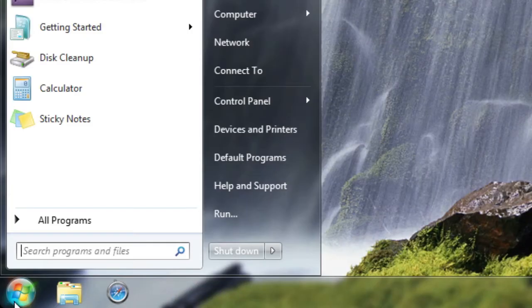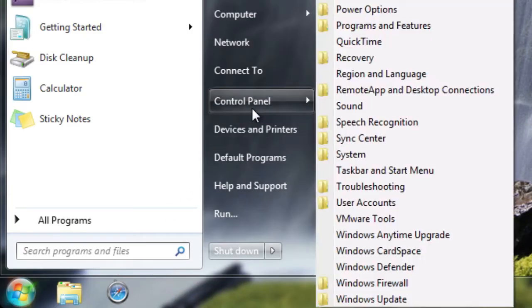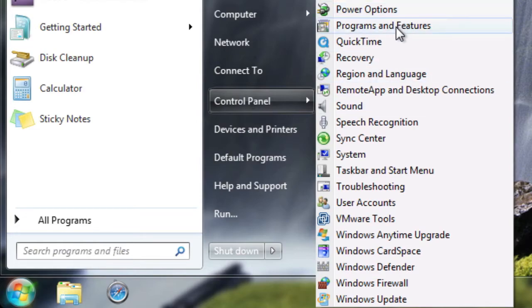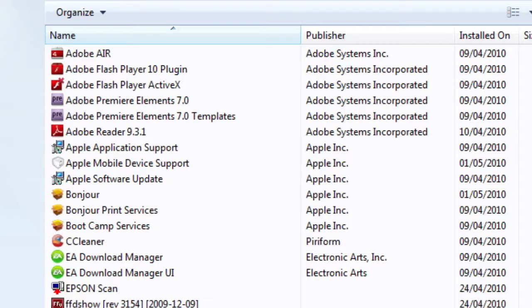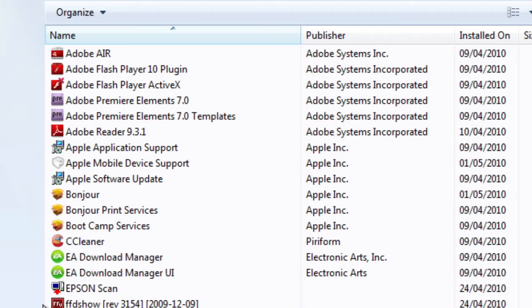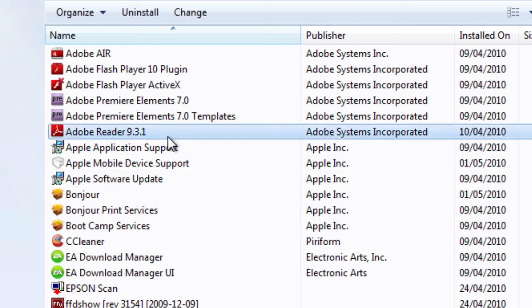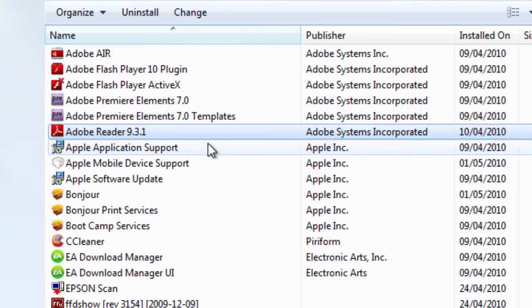Number three is to uninstall software that you don't need. This seems very obvious, but it does actually speed up your system. Go into your Start Menu, click on Control Panel, click on Programs and Features — this is in Windows Vista or 7. If you're on Windows XP, it'll be Add or Remove Programs, and it's basically the same thing. Just scroll down the list, click the ones you don't want, click Uninstall, and they'll be removed from your system.